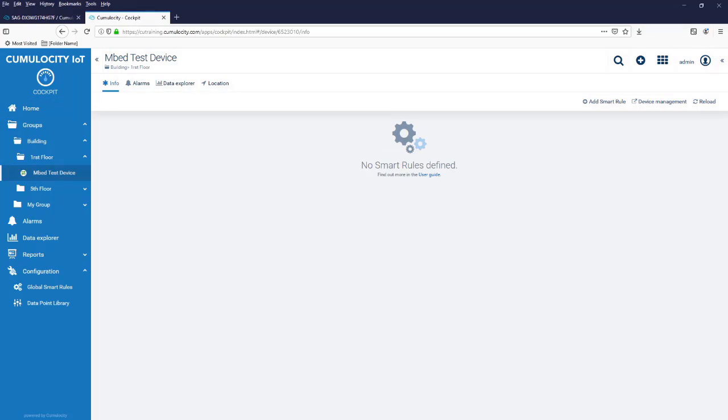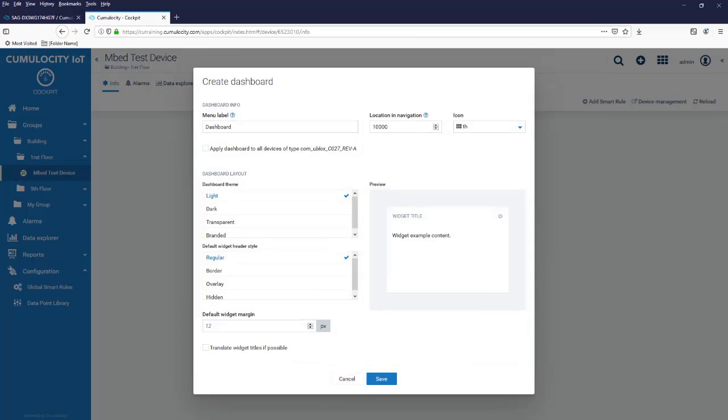To add a dashboard, you use the plus button in the top bar and from there you select add dashboard. The properties of the dashboard are divided into two groups: the dashboard info section and the dashboard layout section.